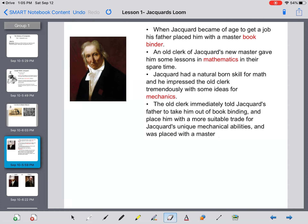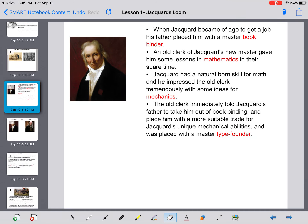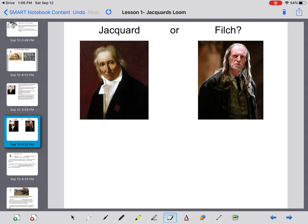The old clerk immediately went to Jacquard's father and told him to take him out of the bookbinding trade, saying his son had a lot of skill in mathematics and needed to be placed in a more suitable trade for his mechanical abilities. His father agreed and placed him with a master type founder — the ones who placed letters onto paper to create documents — which was considered a step up in the trade world.